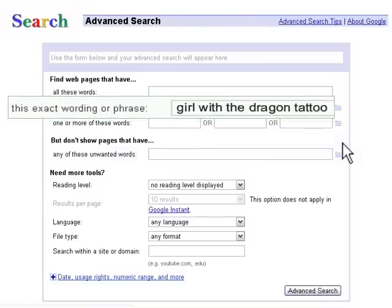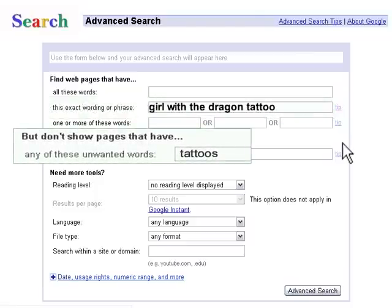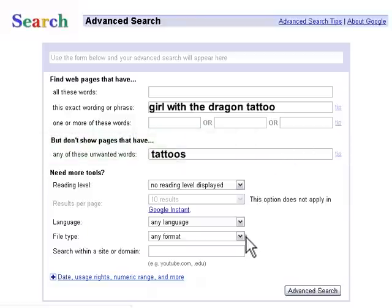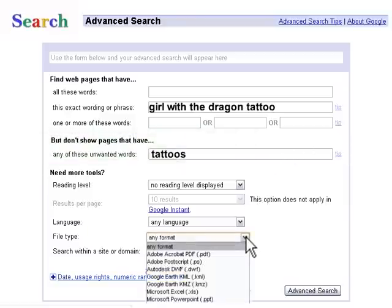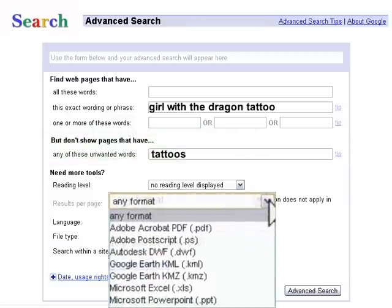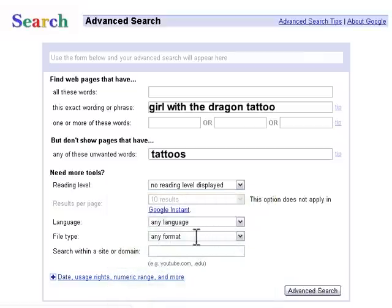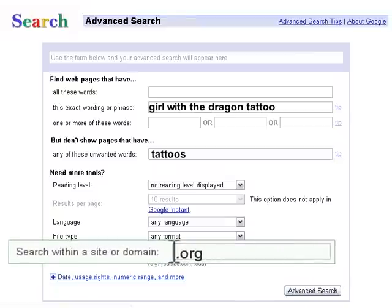You can search for an exact phrase or name. You can enter words that you don't want to include in your search. You can specify the format of the material you are searching for, such as PDF files, maps, text files, or video clips. And you can limit your search to only websites from a particular internet domain, such as a .edu or a .gov.